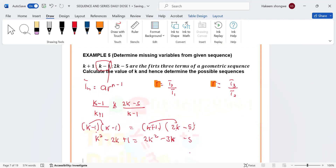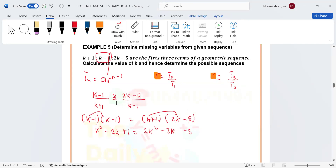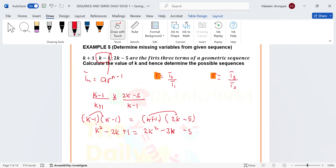From here, we group everything to one side. Collecting like terms — k² terms, k terms, and constants — we get k² − k − 6 = 0.